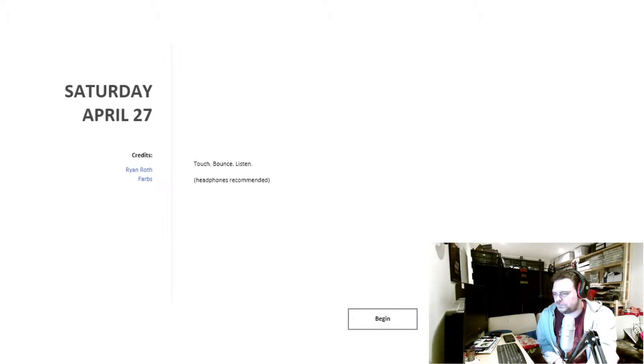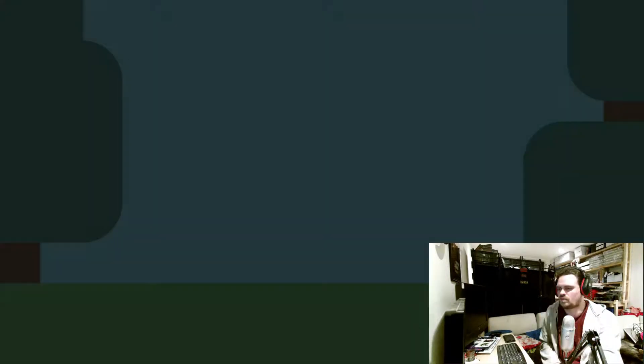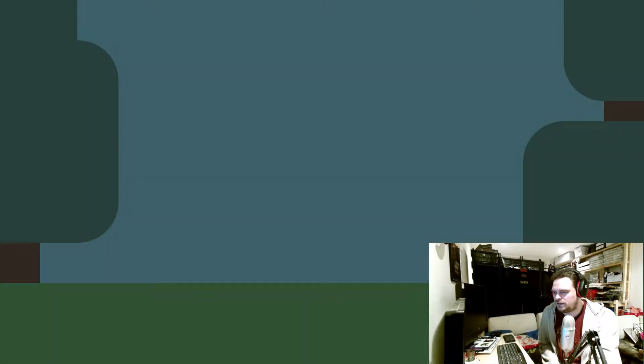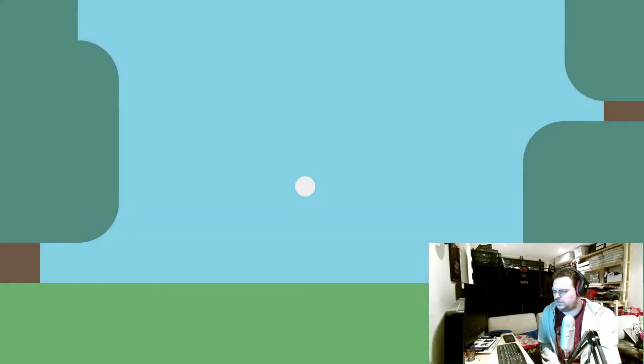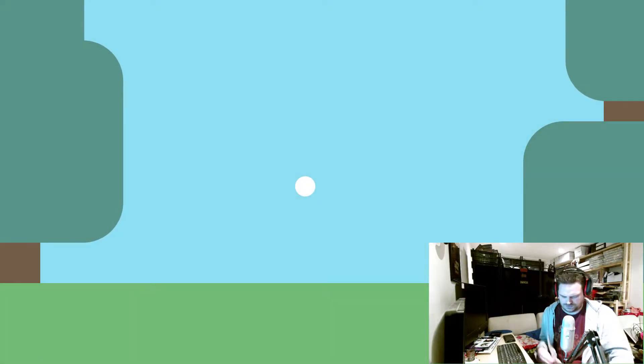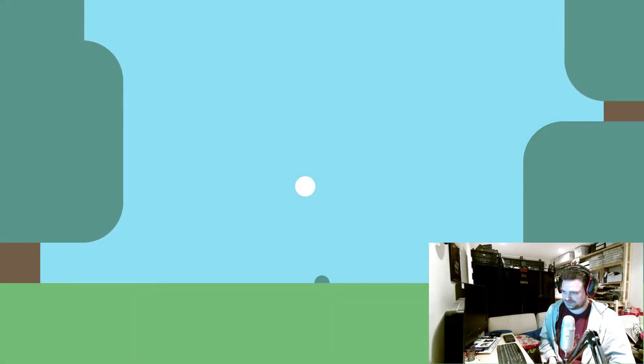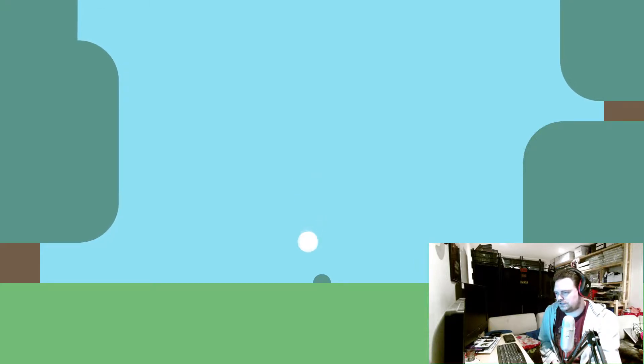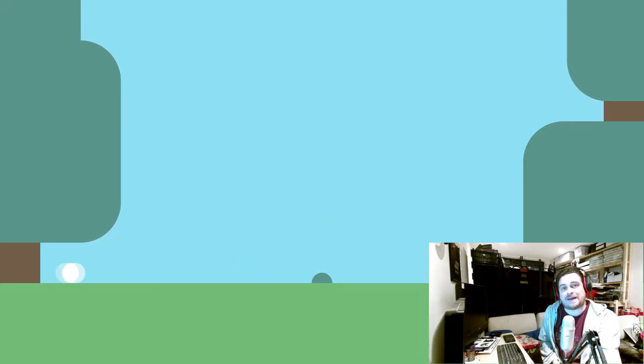Okay, let's see if it's working. Okay, so what was it? Touch, bounce, and something. This is quite loud. Hang on. There we go. Touch, bounce, and listen. That was it.